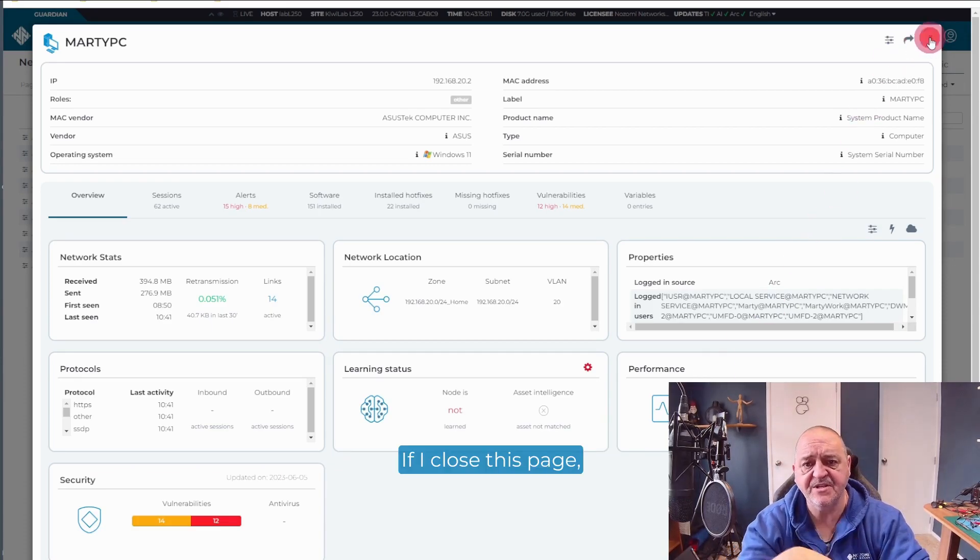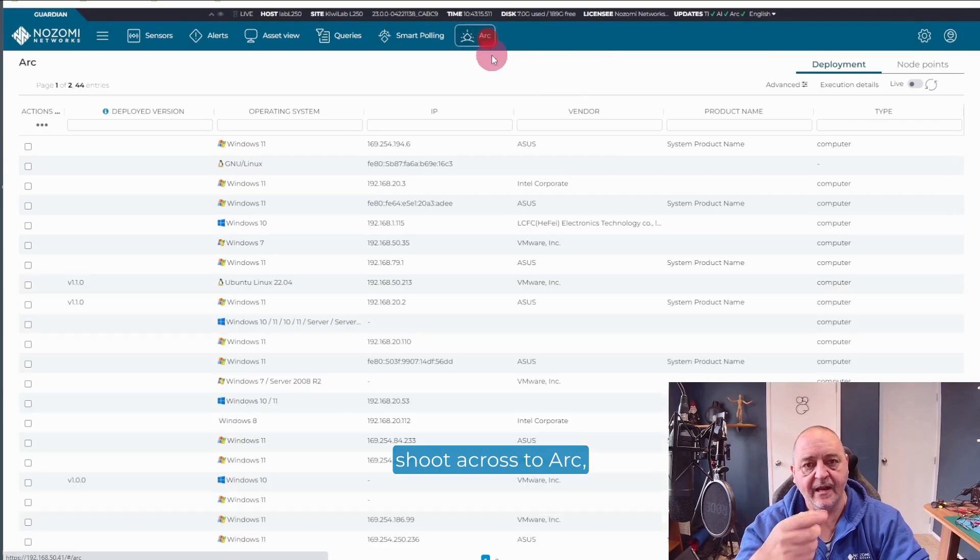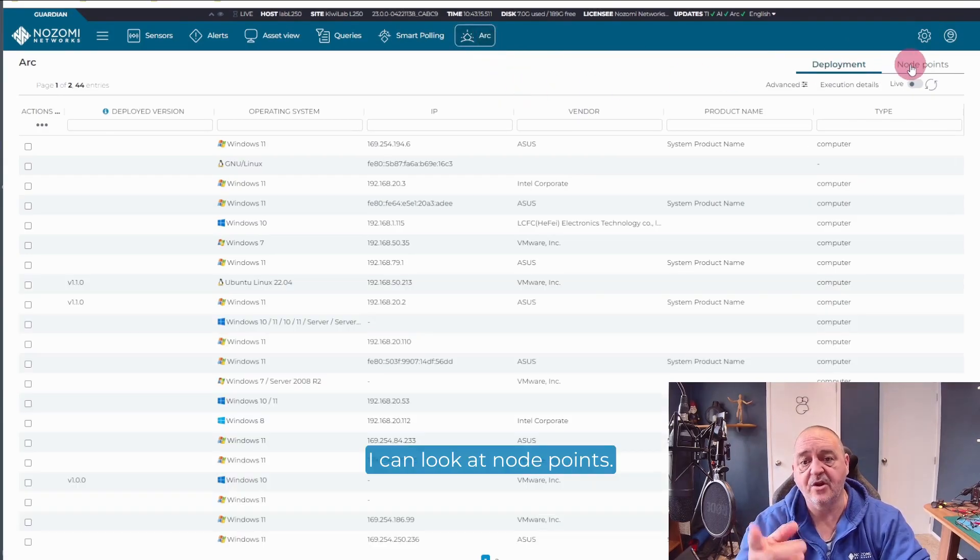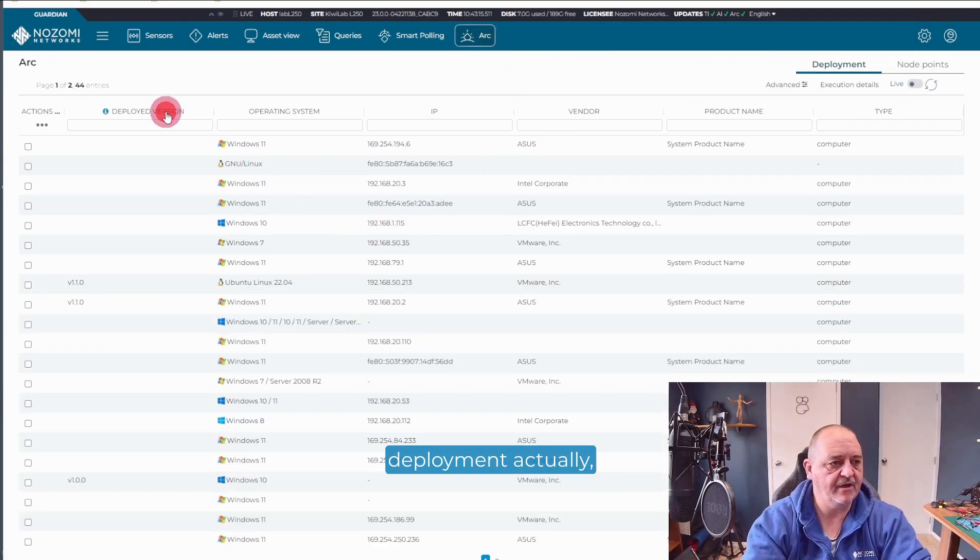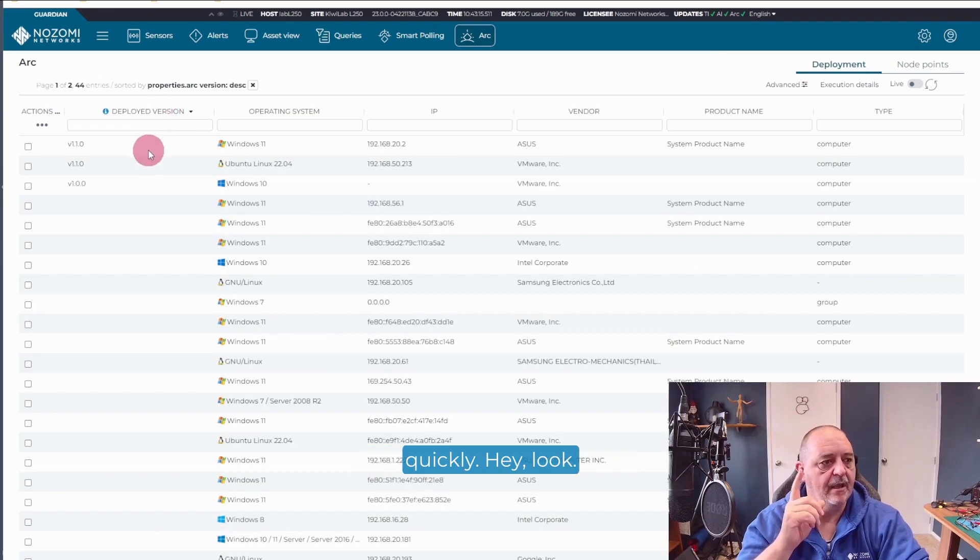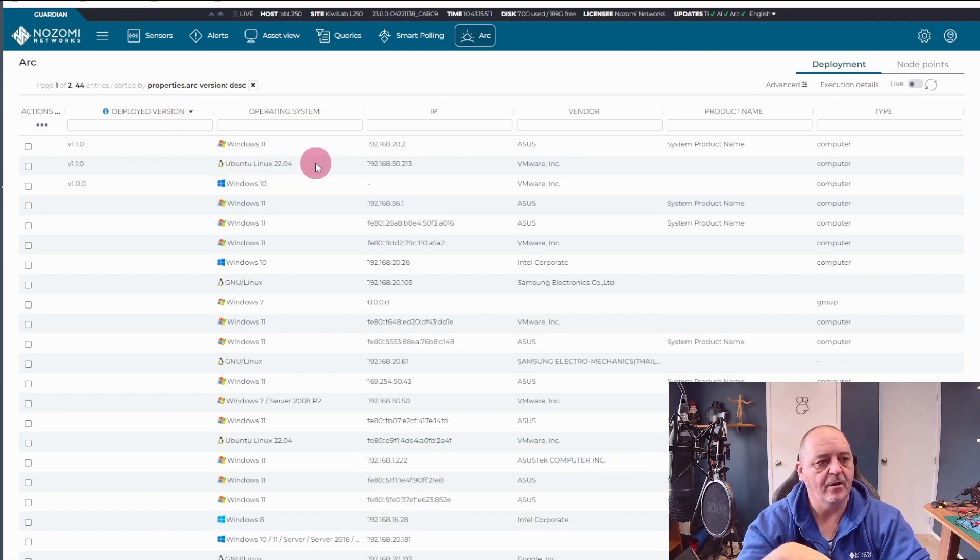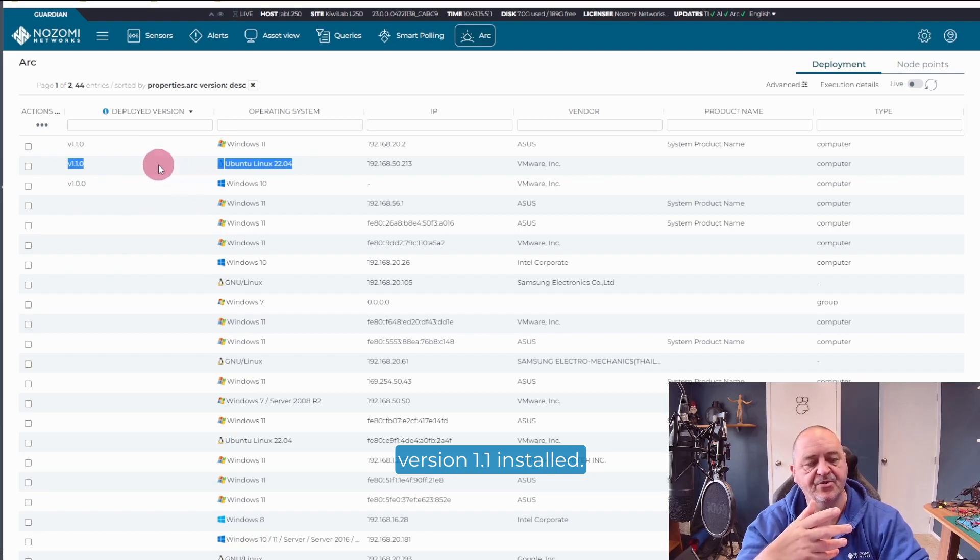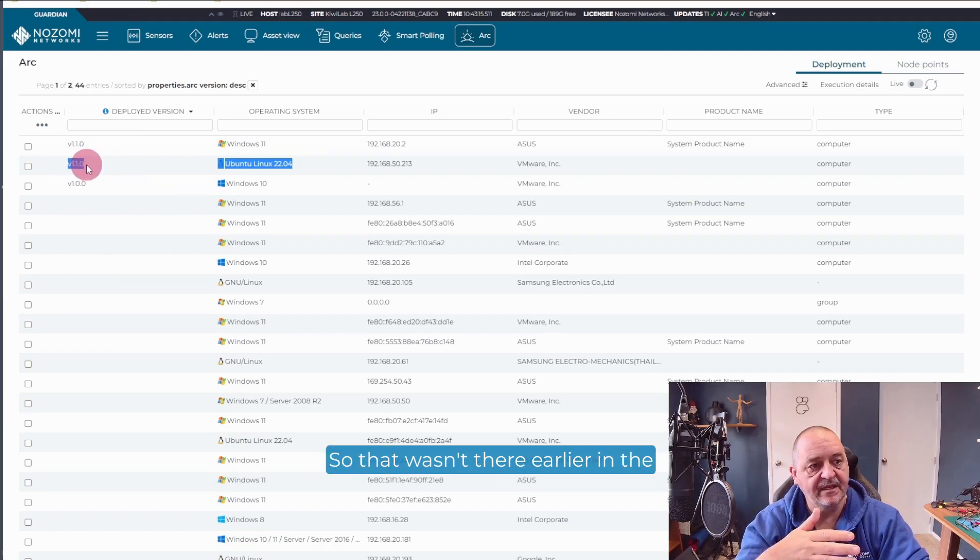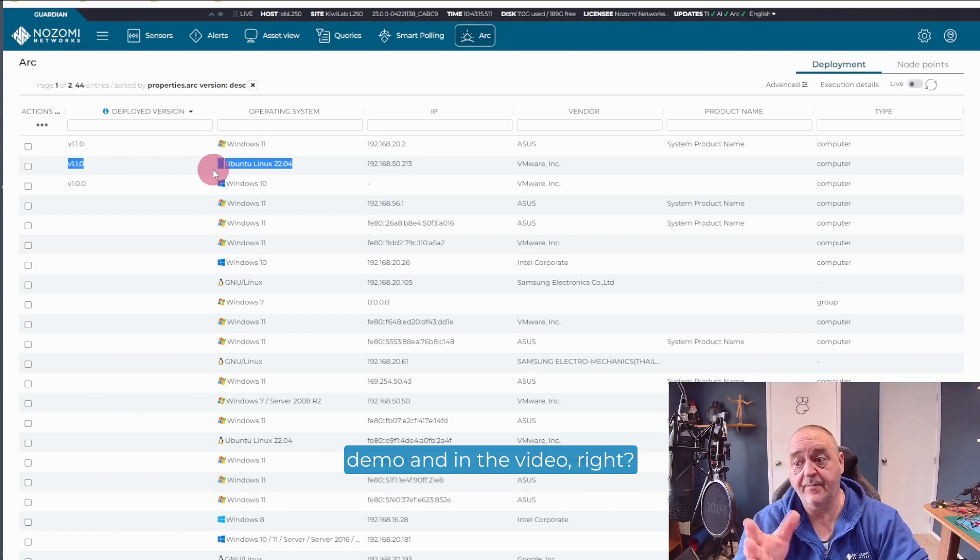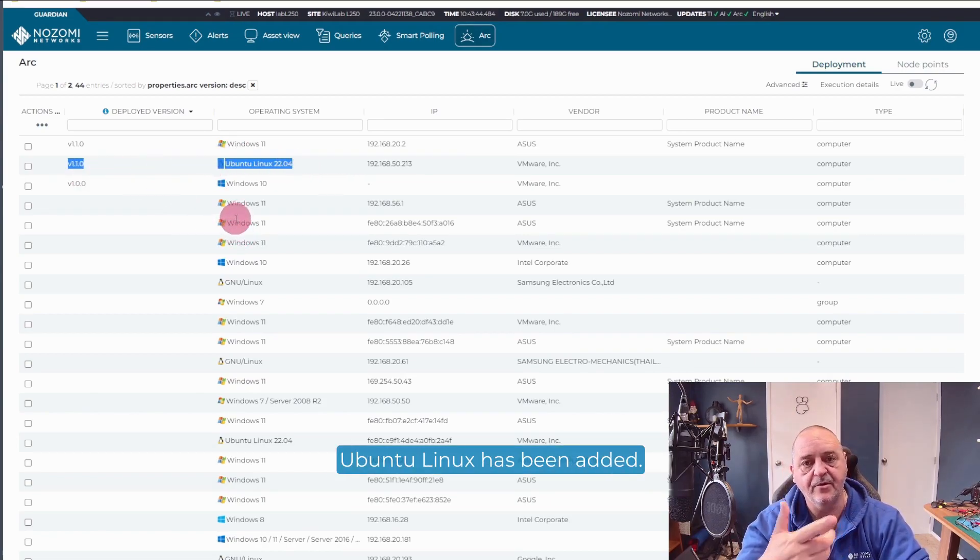If I close this page, shoot across to ARC, I can look at node points. So we've looked at this deployment. Actually, let's take a look at this really quickly. Hey, look. Ubuntu 2204 version 1.1 installed. So that wasn't there earlier in the demo and in the video. So now we can see that the Ubuntu Linux has been added.